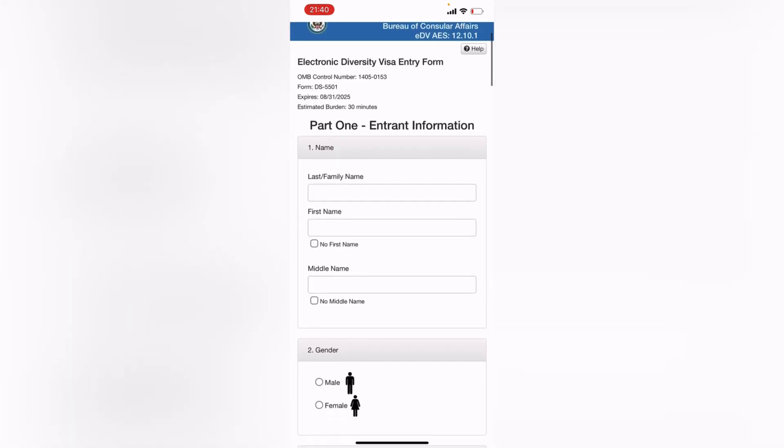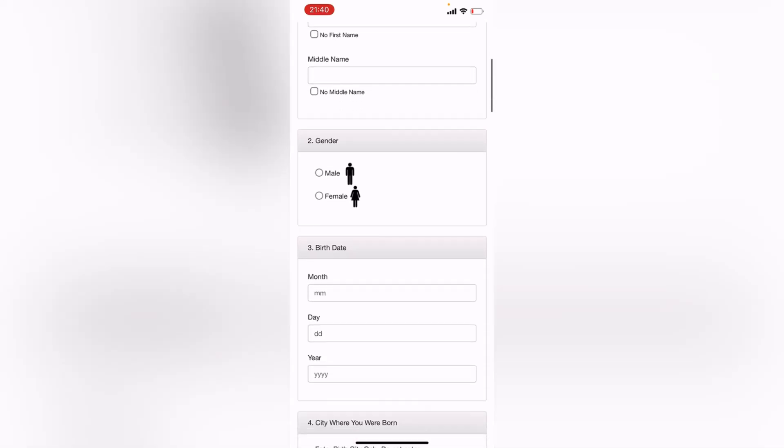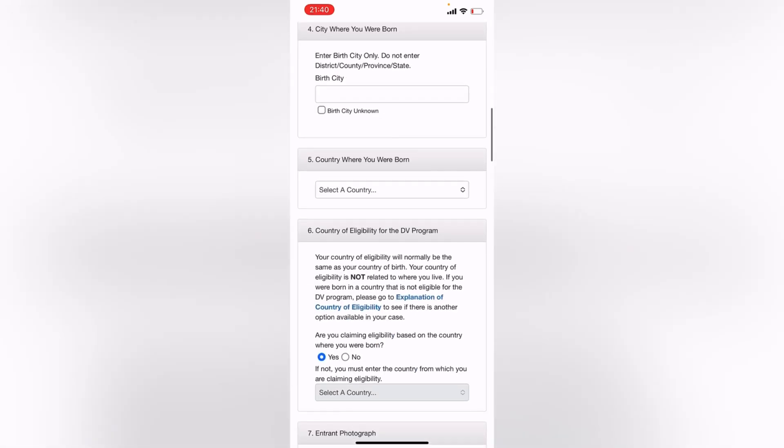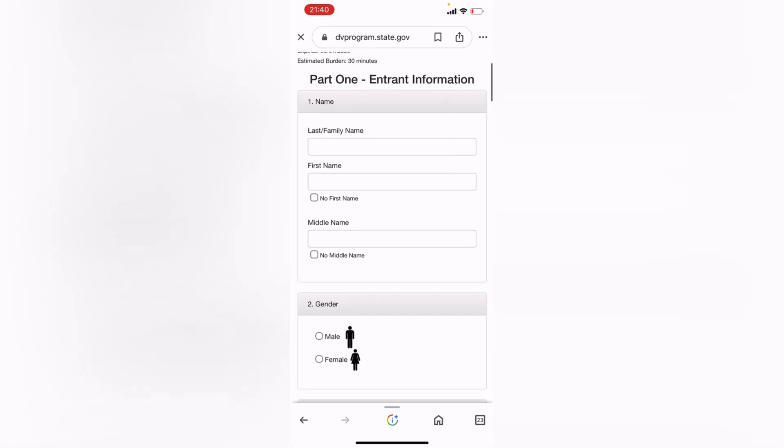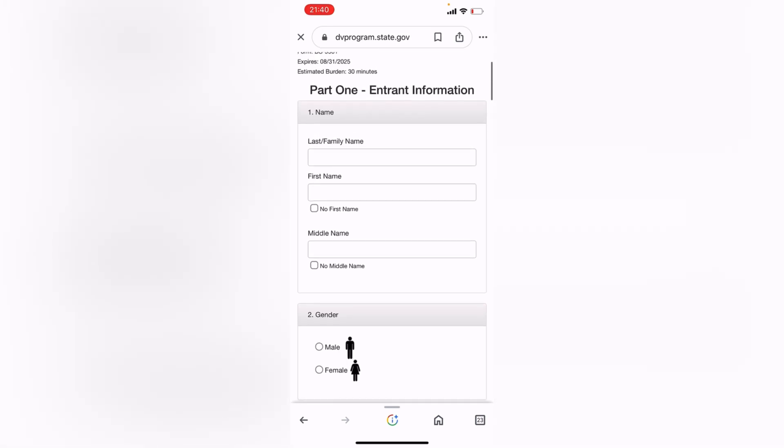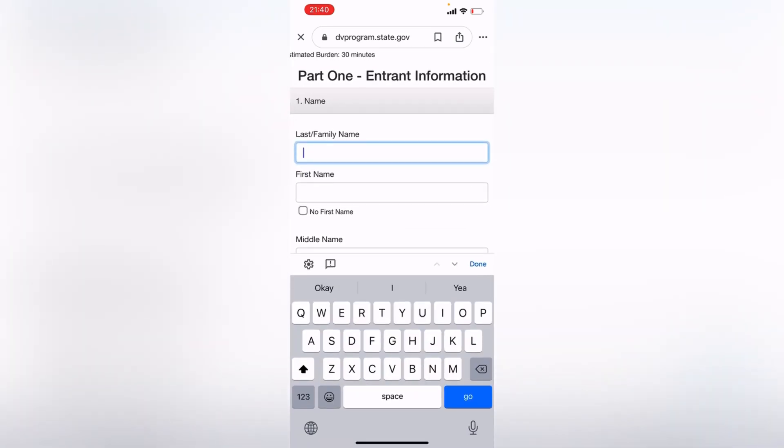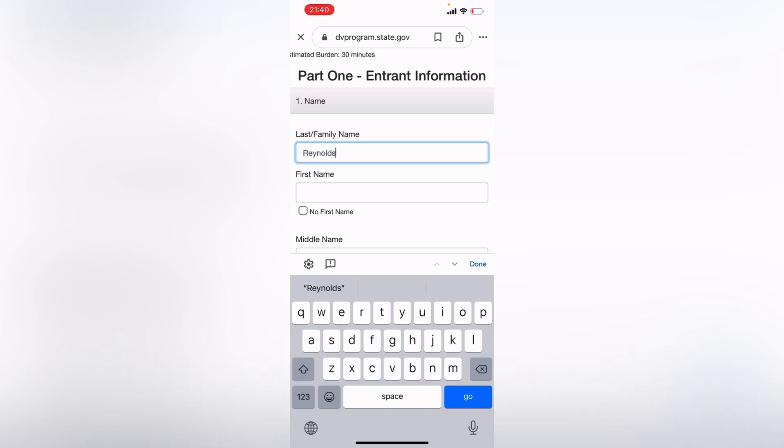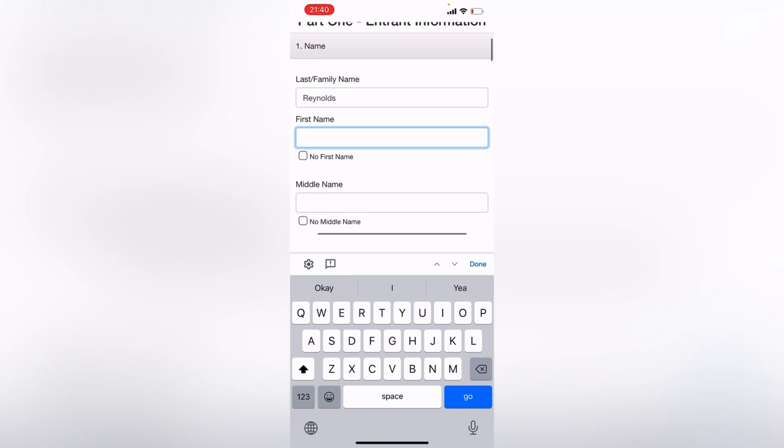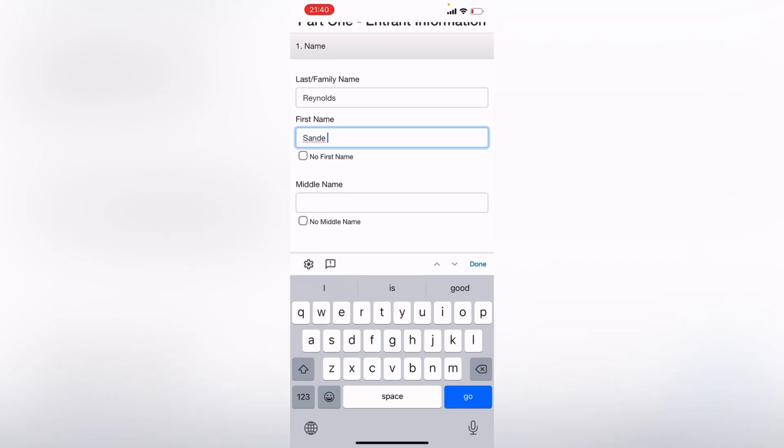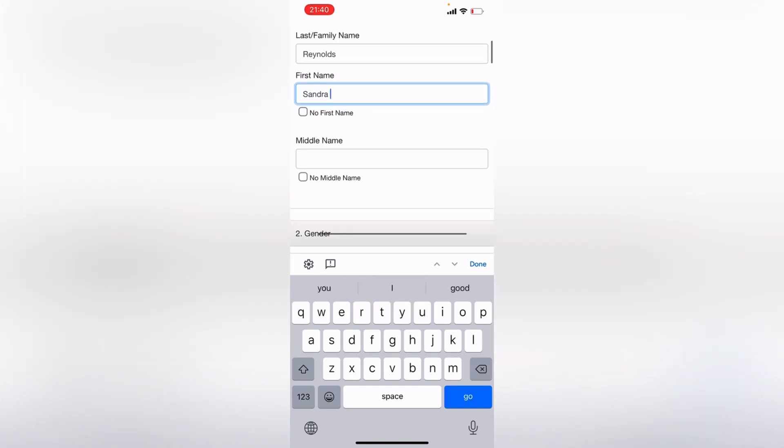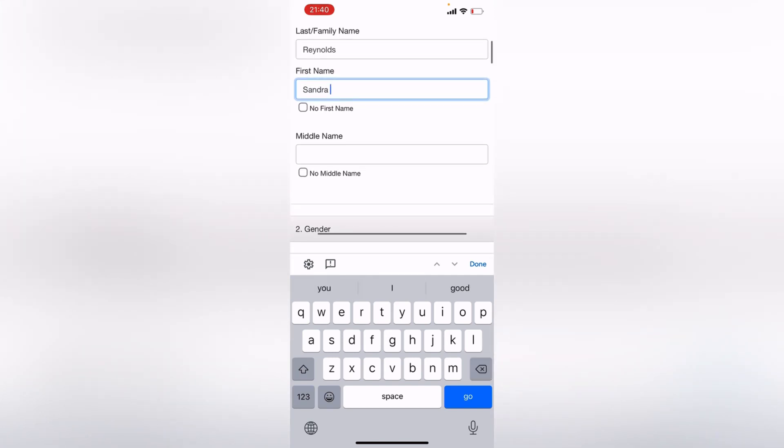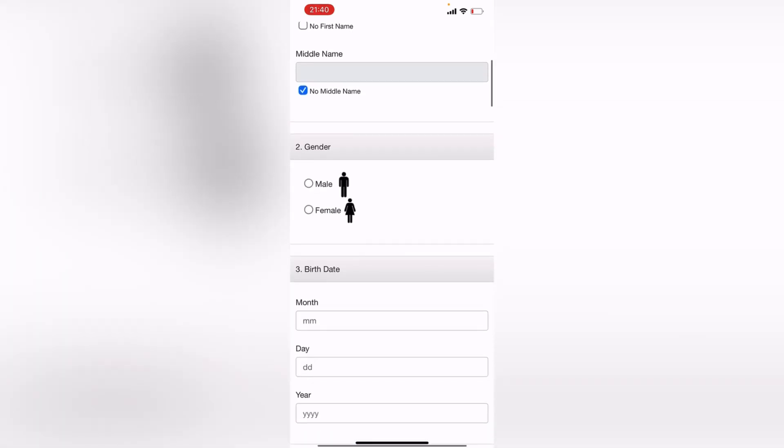So this is all the information you're going to fill in. So let's start with number one over here. Last name, you put your last name. Let's say mine is Reynolds, that's just an example. First name, I'll put Sandra. And if you have no middle name, you can click on that tick. So number two, gender.